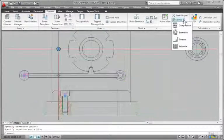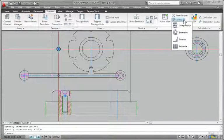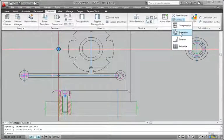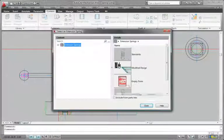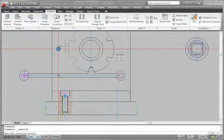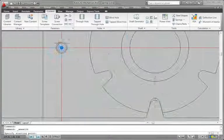Select and insert compression springs, extension springs, torsion springs, and Belleville spring washers into a design using the spring generator.